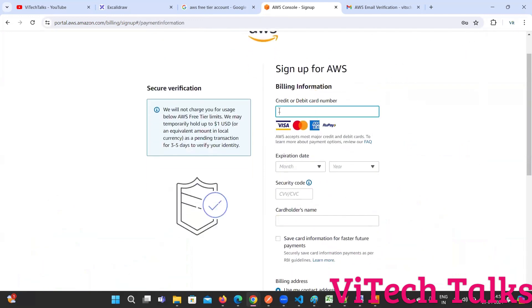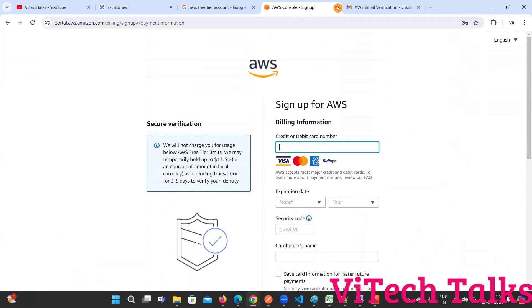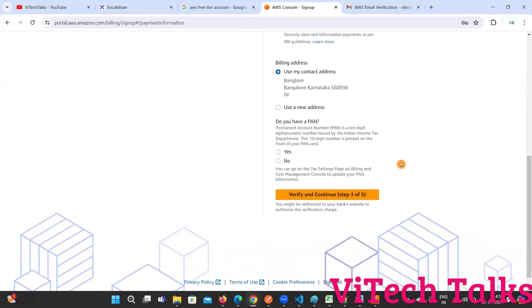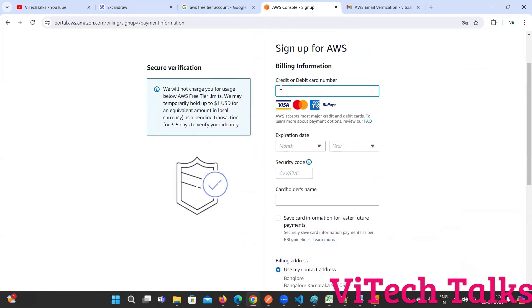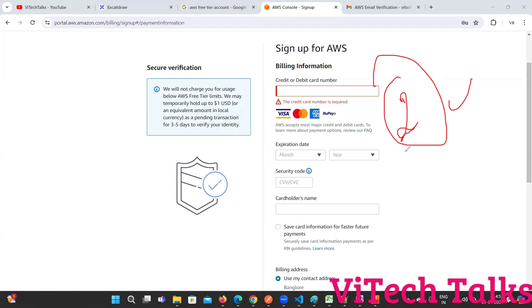Here you need to provide your credit card or debit card information, then click on verify and continue so that you can create your account. I have already created my account. You can fill these details and click on verify and continue so that the account is going to be created. One thing to note: you need to provide your credit card or debit card number. It will deduct two rupees from your account only - two rupees - and again they are going to credit it back. No need to bother about the amount. It's free for one year - no need to pay anything.